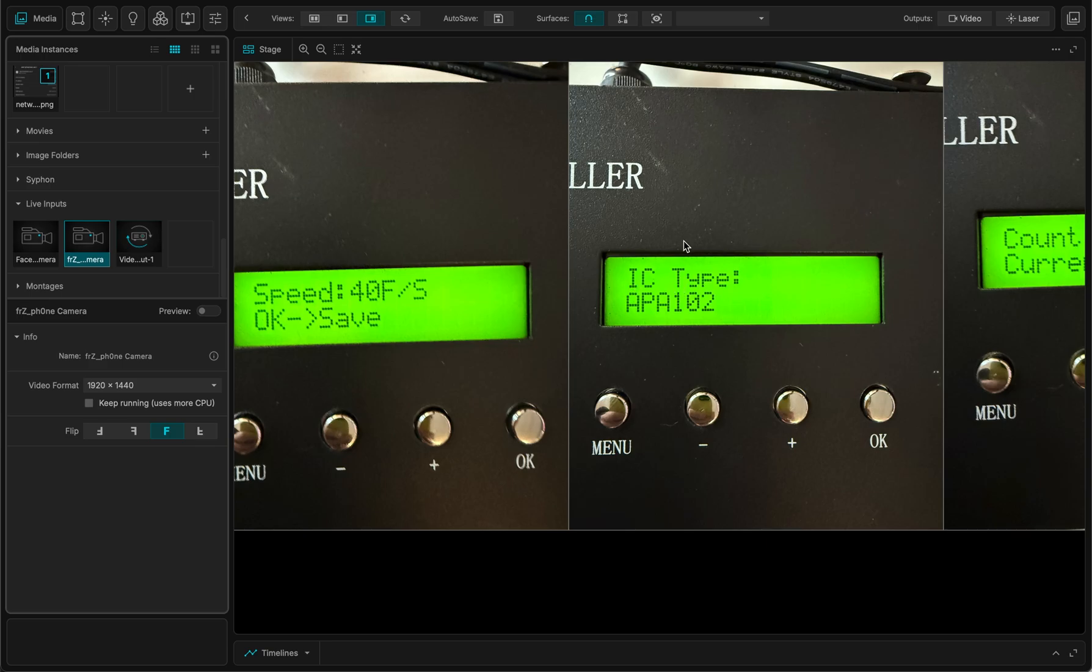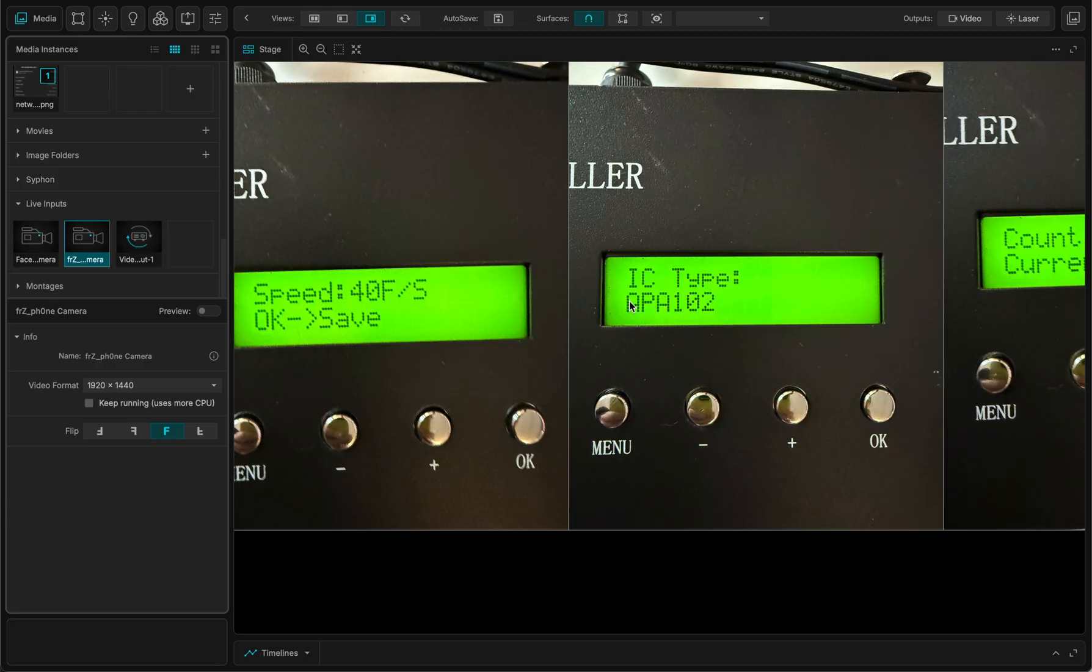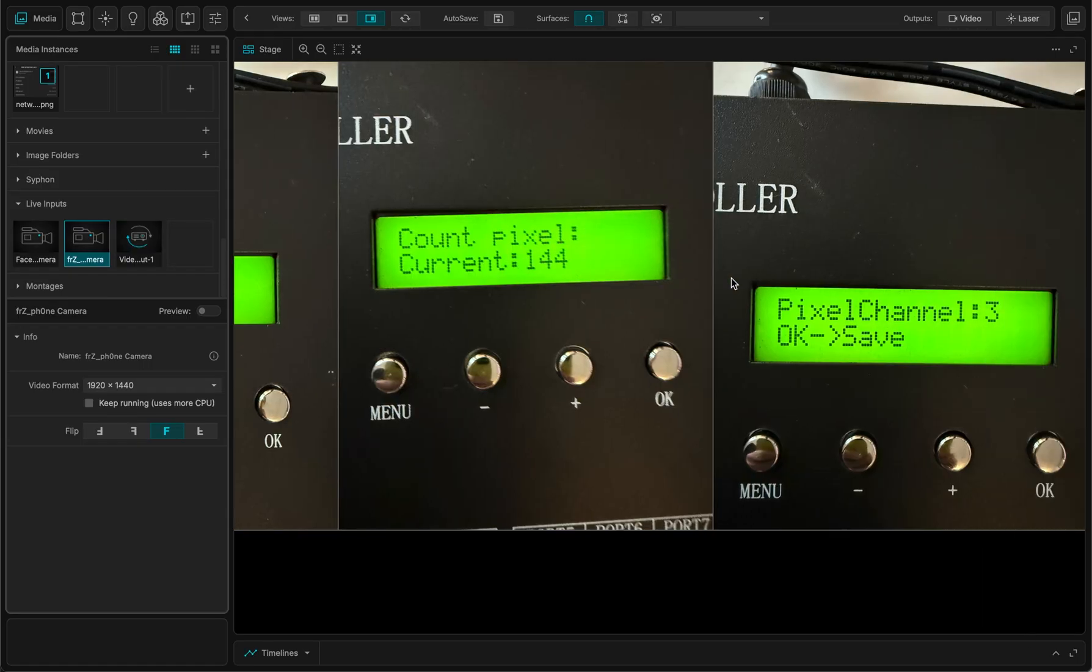The IC type, so that's the type of the protocol used for the integrated circuit. IC stands for integrated circuit. So I've chosen the right for my LED strip. It's APA102. Could be WS2815, 18, 28, 12, whatever. Just set it right.